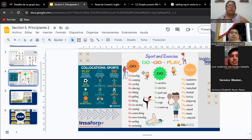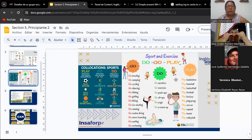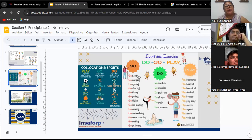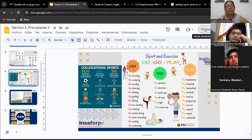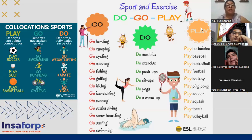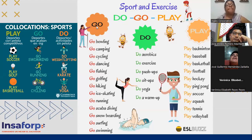Yesterday we learned these three types of collocations and a lot of sports. In this column we have sports that end in -ing: bowling, camping, cycling, swimming, dancing, fishing, golfing, hiking, ice skating, scuba diving, snowboarding, surfing.